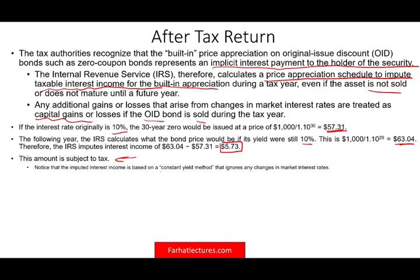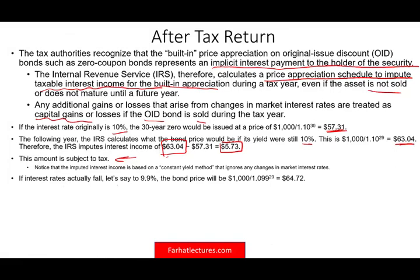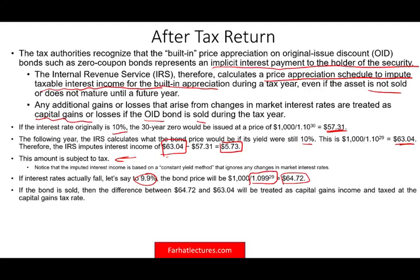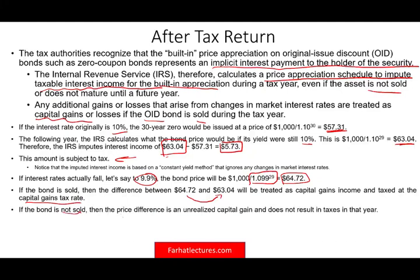The imputed interest income is based on a constant yield method that ignores any changes in the market rate. Maybe your bond is worth more than $63.04 — maybe it's worth $70. We don't care about the market value; it's based on the original interest rate that you pay taxes on imputed interest. So if the interest rate fell to 9.9%, you discount based on 1.099 and the bond is now worth $64.72 — that's the market value. If the bond is sold, the difference between $64.72 and $63.01 will be treated as a capital gain taxable at the capital gain tax rate of 0%, 15%, or 20%, depending on your situation. If the bond is not sold, the difference is an unrealized capital gain, and we don't pay taxes on unrealized capital gains — but we do pay taxes on the imputed interest income.